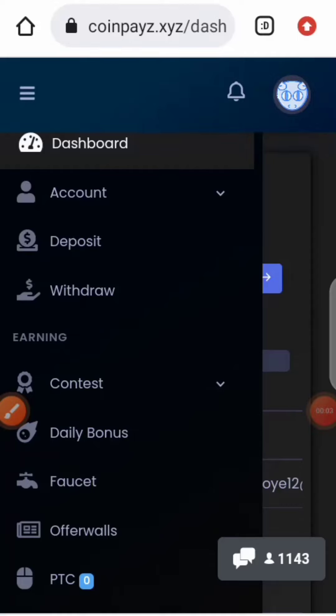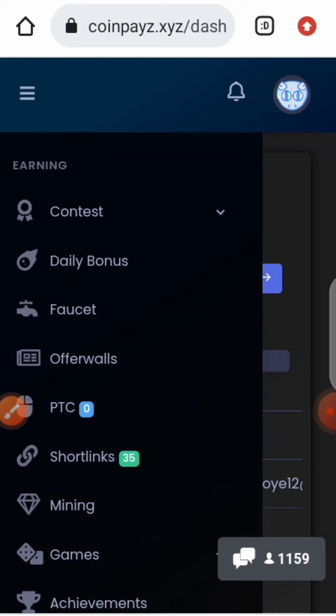What's up guys, welcome to Cryptic Tech YouTube channel. Today I'll be showing you how to earn BTC for free. This is a site that helps you earn Bitcoin for free. You can earn BTC every five minutes by performing some tasks, clicking on ads, short links, and more. Watch this video to know how to earn BTC and also how to withdraw from this site.